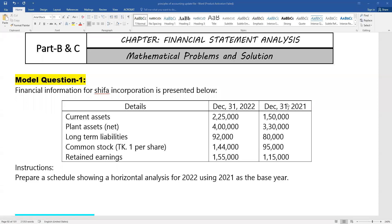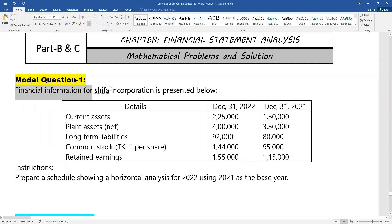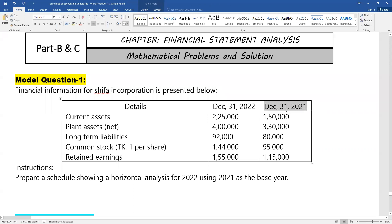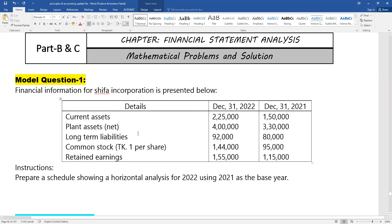Chapter: Financial Statement Analysis. Model question one — financial information for Shifa Incorporation is presented. Details as of December 31. Information includes current assets, plant assets, long-term liability, common stock, and retained earnings — essentially balance sheet items.